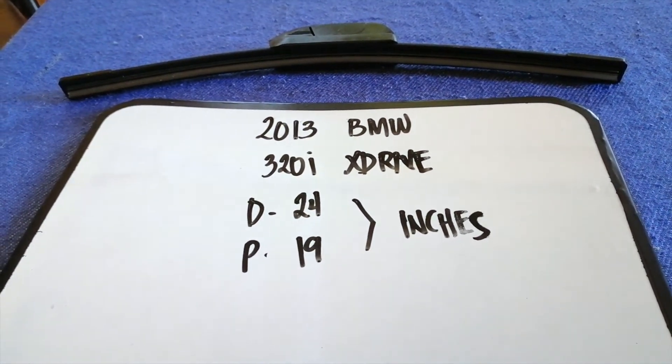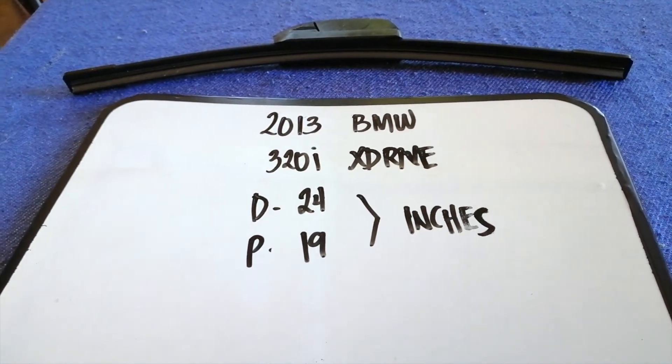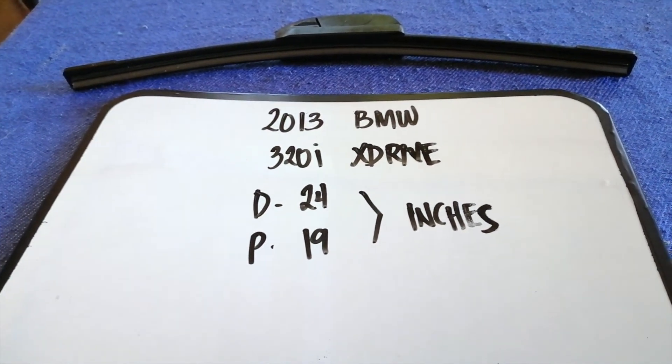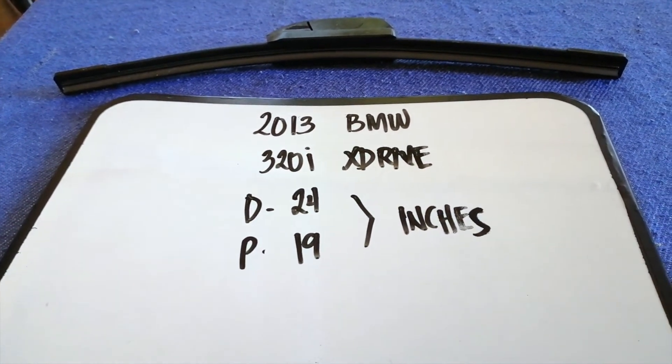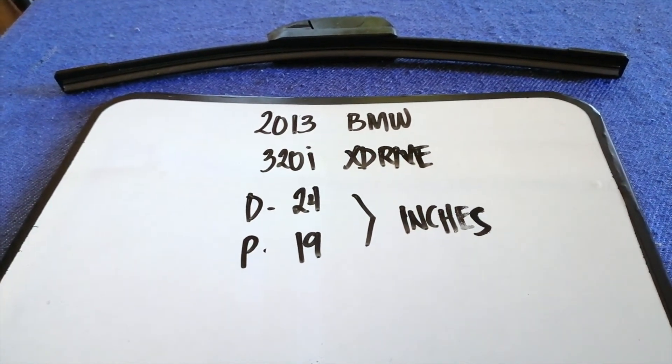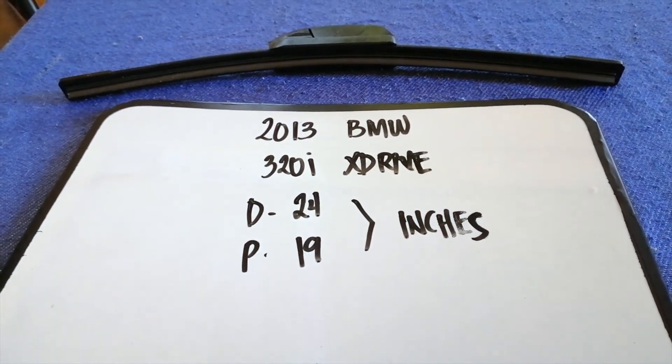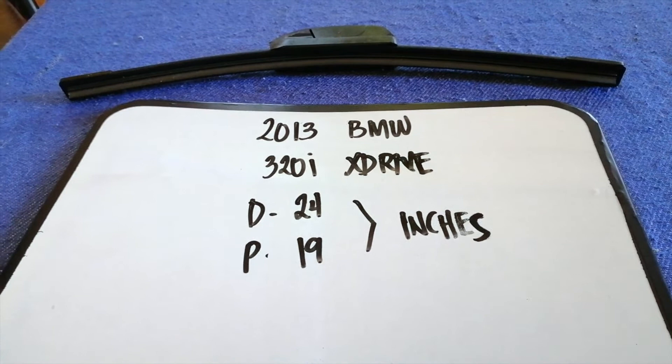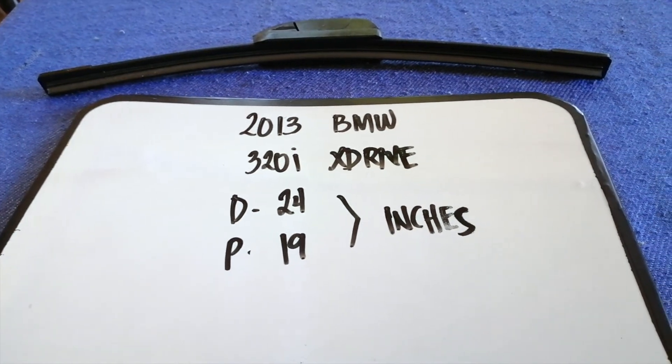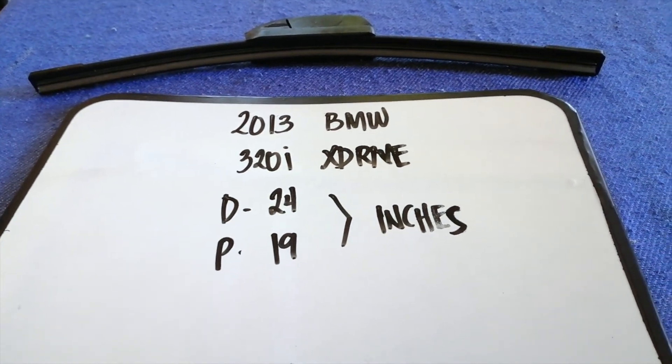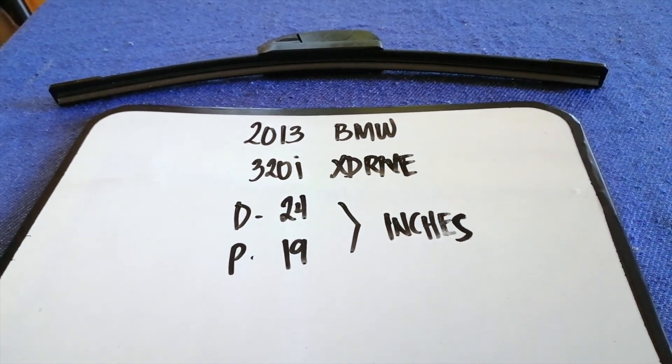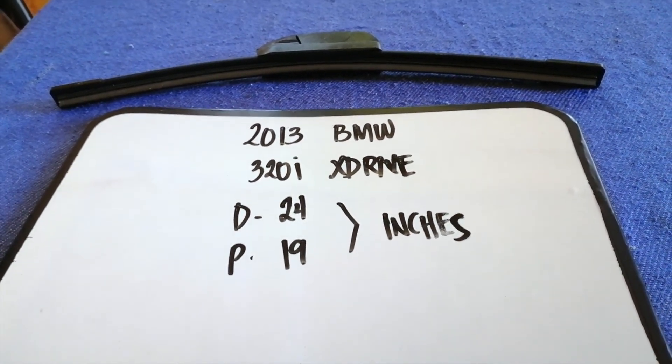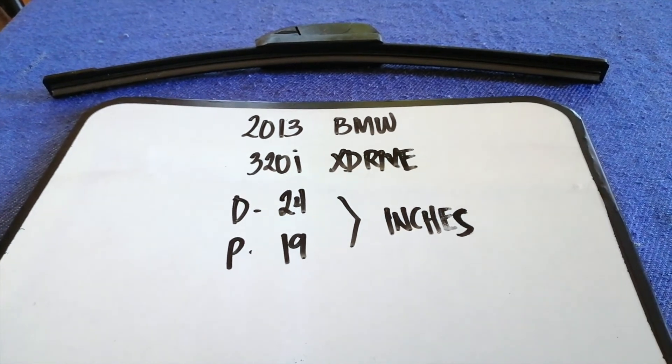If your 2013 BMW 320i X Drive uses a different size, or if you know a cheaper place to buy a wiper blade replacement, be sure to leave a comment and let the rest of us know. And don't forget to check the video description for the recent price.